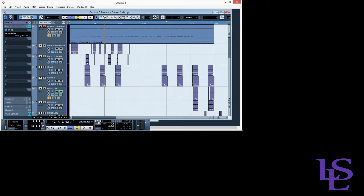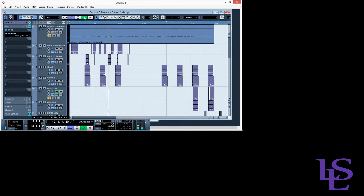But what about the vocals? The vocals are out of sync. The reason for this is that the music was recorded or produced at the tempo we set our project to, but the vocals were recorded at 120 BPM, which is Cubase's default tempo when you open a new project.